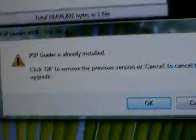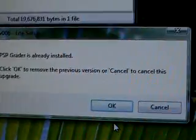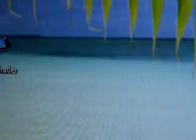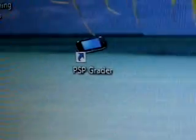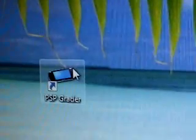It's asking you to install it again. I already did, so I'm not going to. It's very easy. When you do finish installing it, it should look something like this on your desktop. Right there. A little PSP Grader.